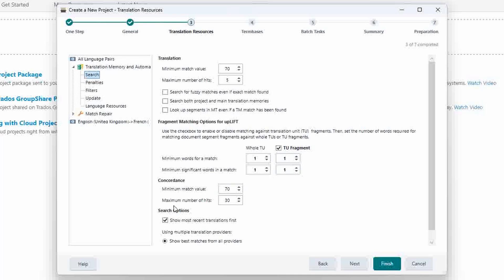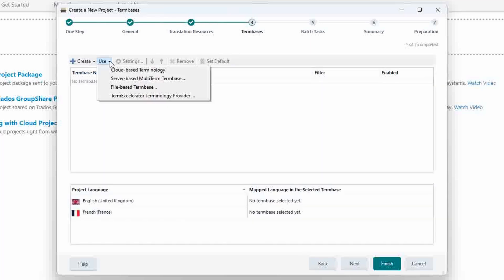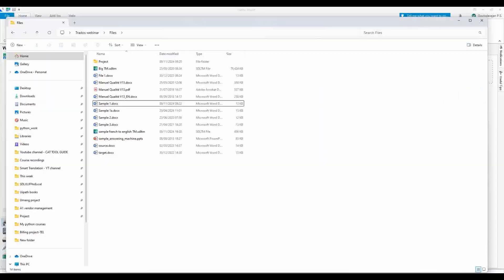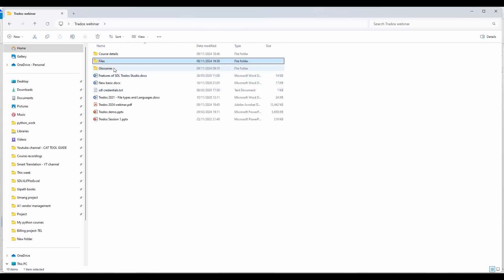Initially it will be like watching an exhausting movie — it will seem scary — but once you use it for five to ten projects you will feel like traveling in a luxury car. I also have an Excel glossary, let me show you that.